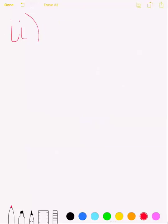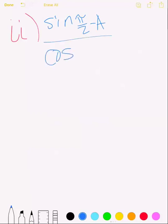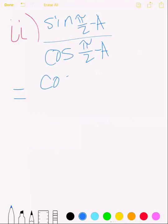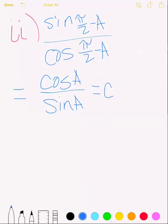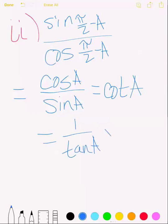Part two asks to show that tangent(π/2 − a) = 1/tan(a). Rewrite as sine(π/2 − a) / cosine(π/2 − a), which equals cosine(a) / sine(a) using the identities just established. This equals cotangent(a), which is the same as 1/tan(a). The proof is complete.